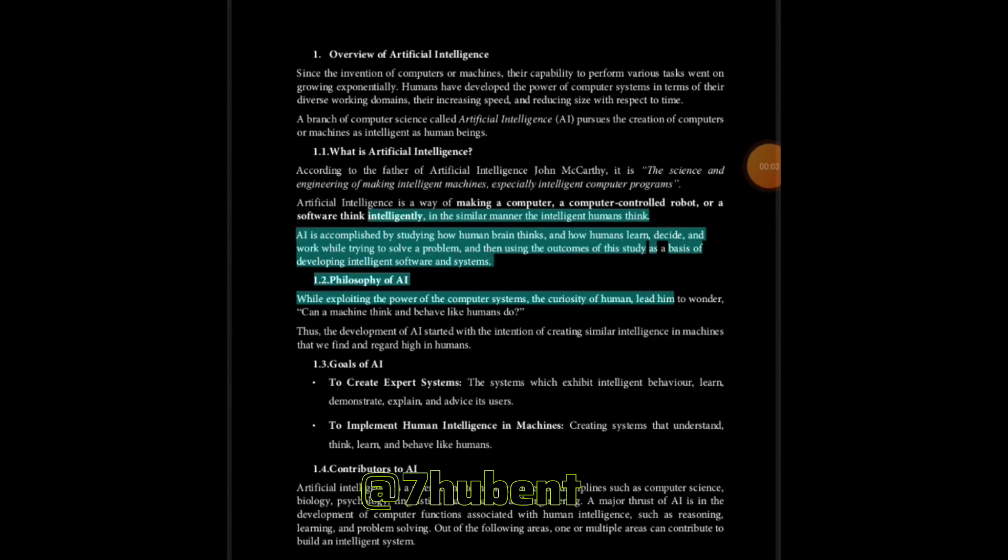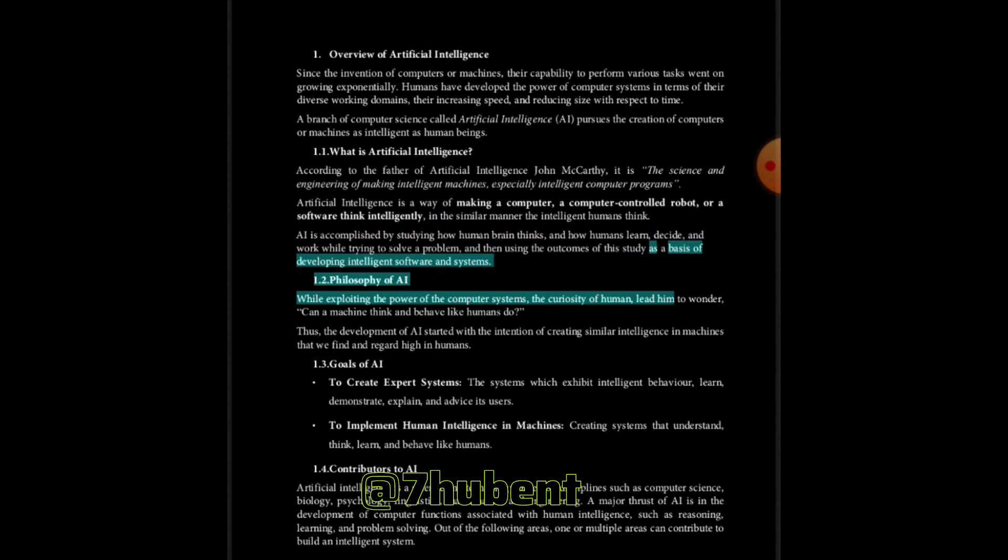AI is accomplished by studying how human brain thinks and how humans learn, decide and work while trying to solve a problem, and then using the outcomes of this study as a basis of developing intelligent software and systems.